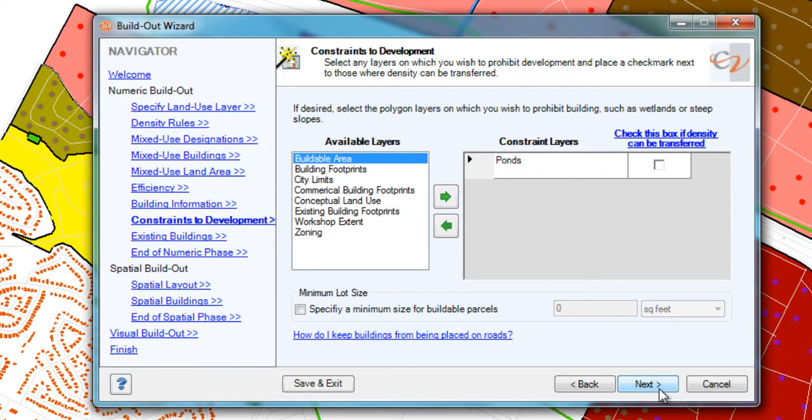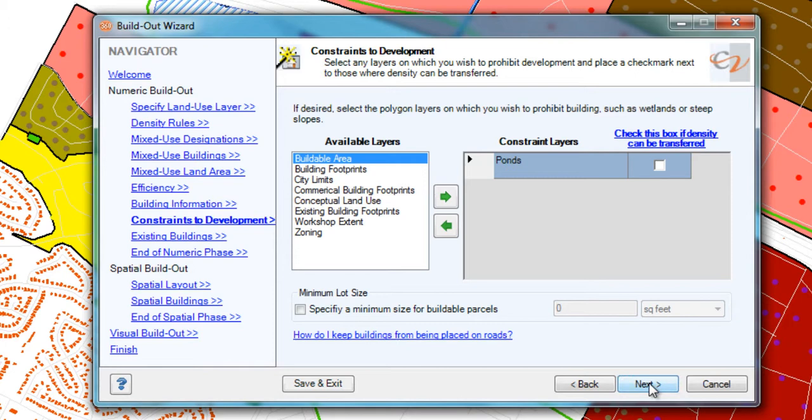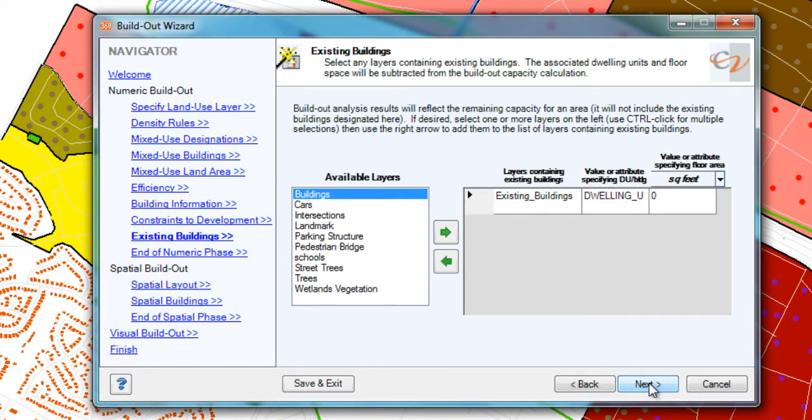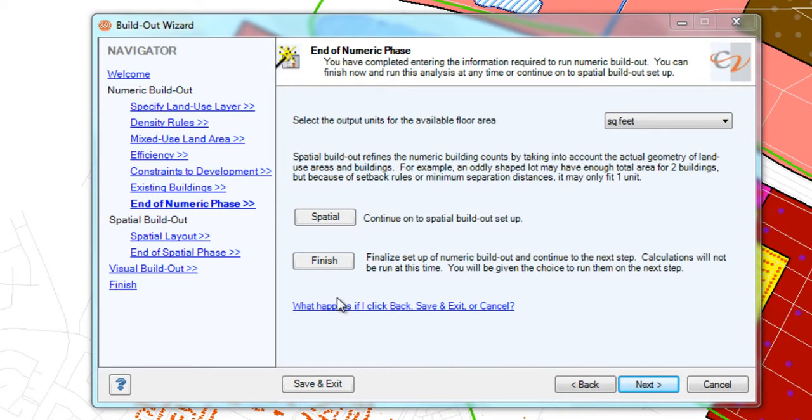This screen here is rather important. It's constraints to development. Remember on the map I had some pond areas? Perhaps in my land use regulations I have a rule that says you're not allowed to build on ponds. Pretty logical. So I can specify that here. In this screen I told it no building on ponds. Since I had some existing buildings, I subtracted them out here. And that's pretty much the end of numeric build-out.